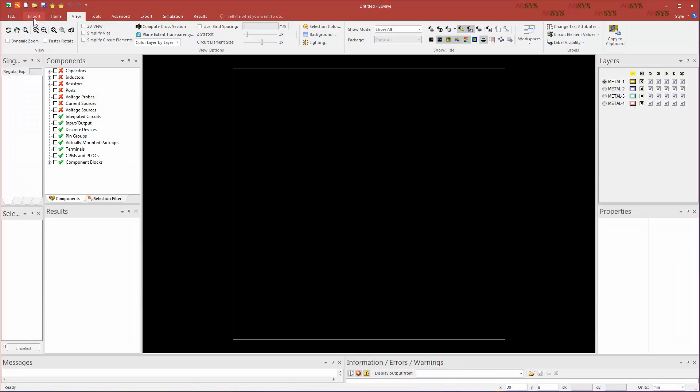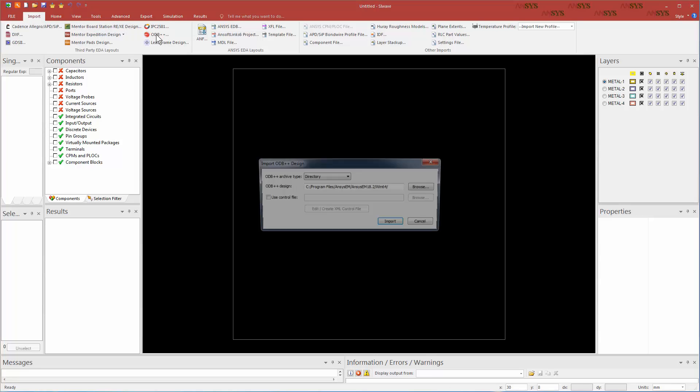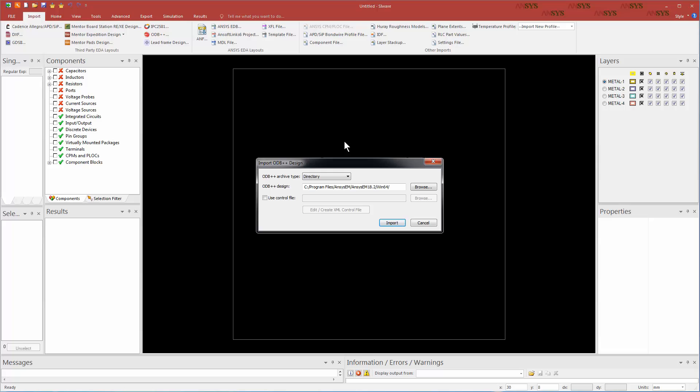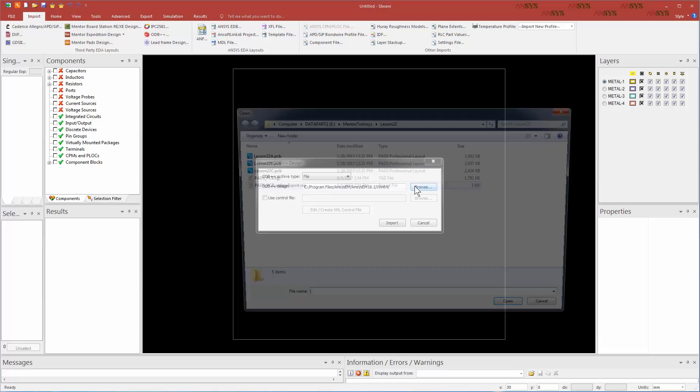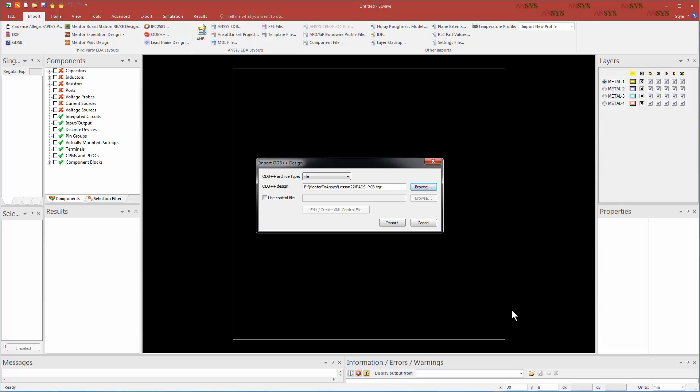Open ANSYS SI WAVE. From the Import tab, click ODB++. The Import ODB++ Design dialog appears. Since PADS exports a tgz file, pick File as the odb++ archive type. Browse to the folder where you have stored the ODB++ file. Select the tgz file and press Open. Now click Import.